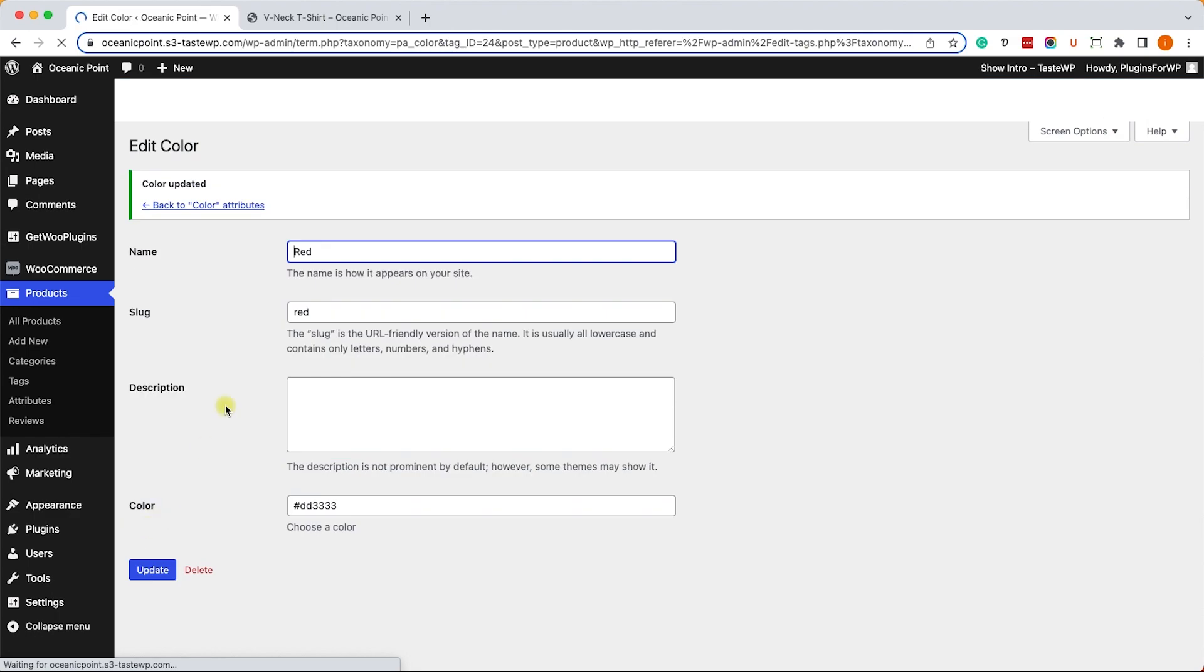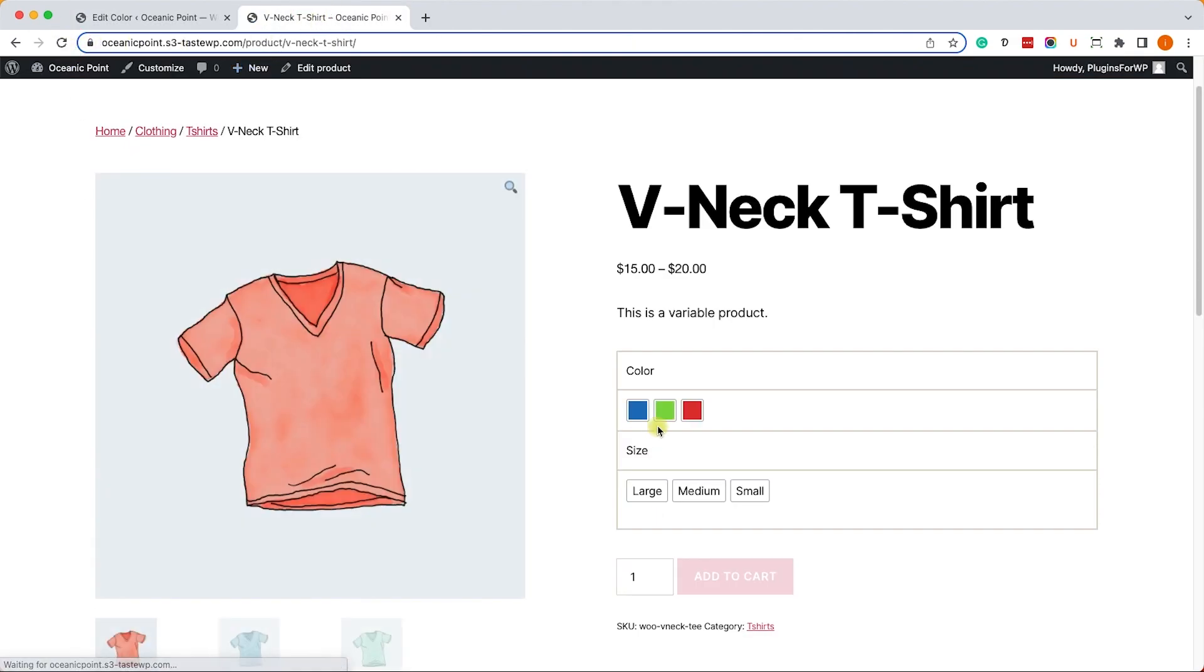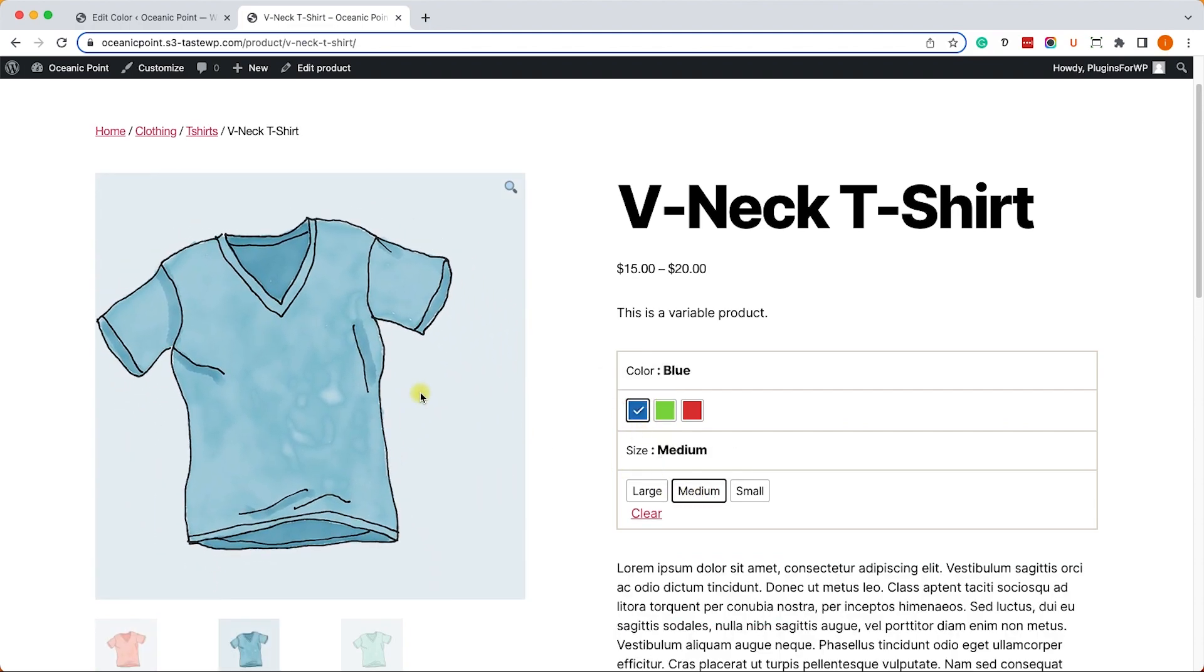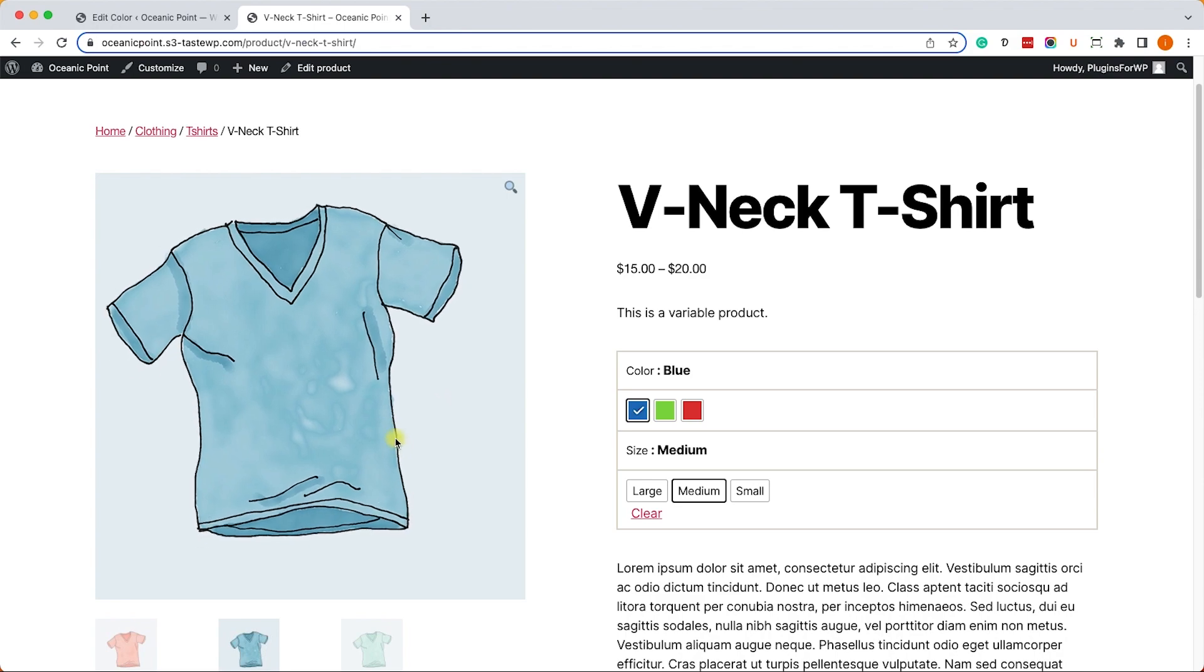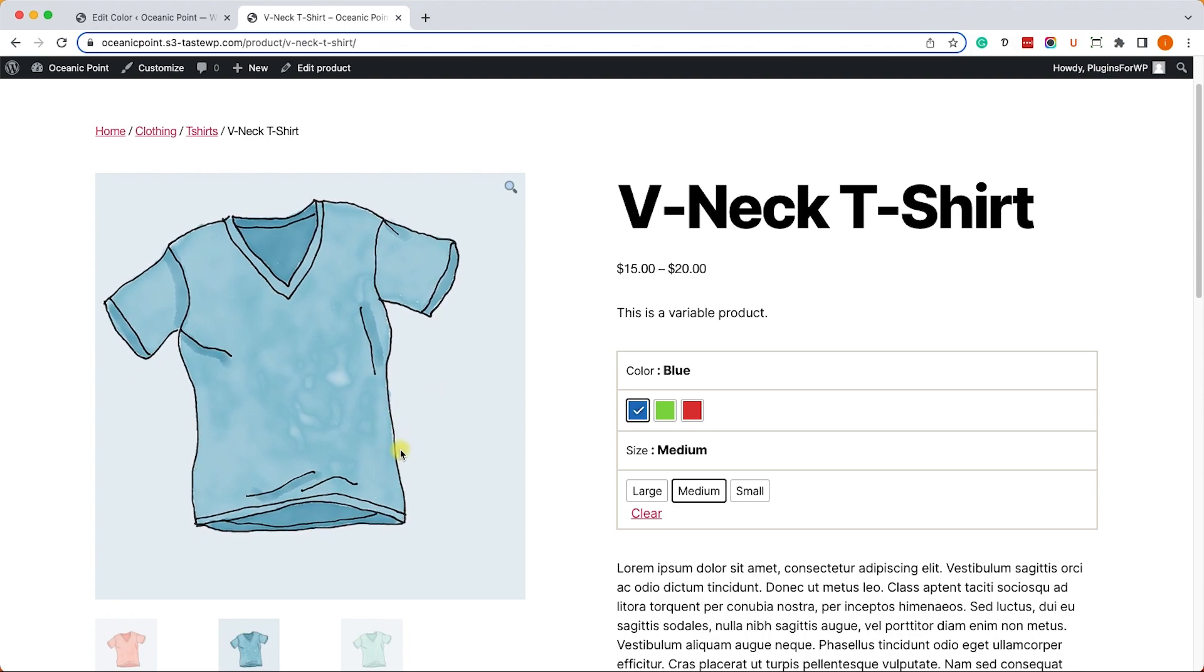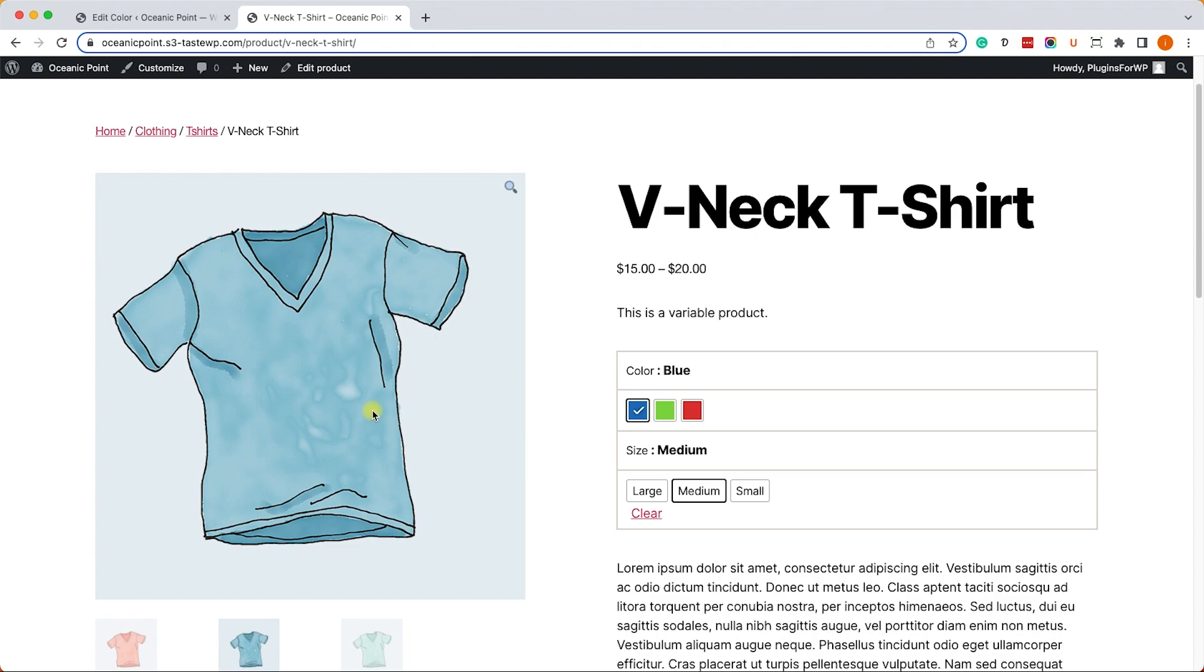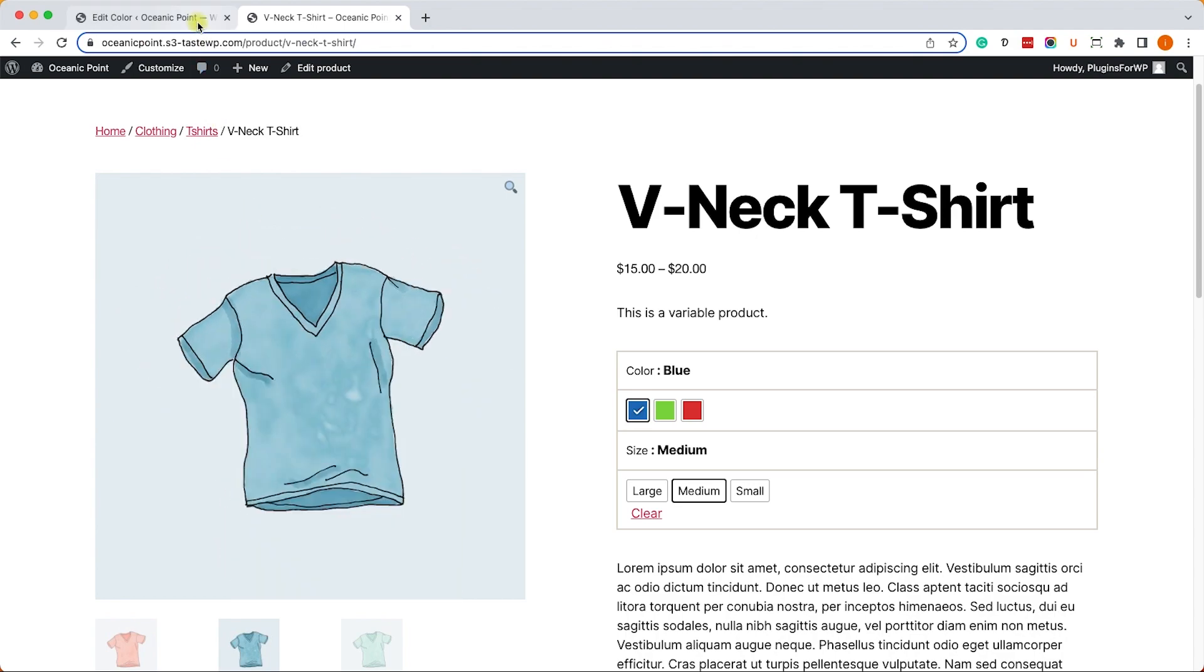Once you finish assigning the colors, we can refresh the product page and we can see that the gray buttons change to the actual color we assigned to them. We can test it by choosing the right variable. This is a really cool plugin, and as I told you earlier, this is only one example out of many things you can do with it.